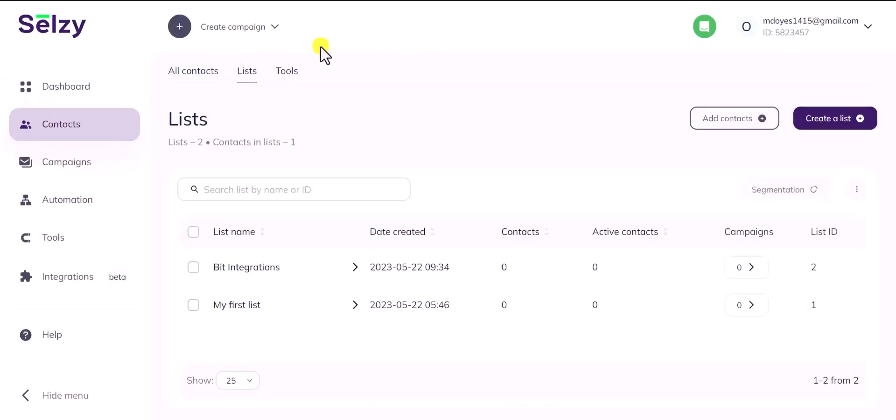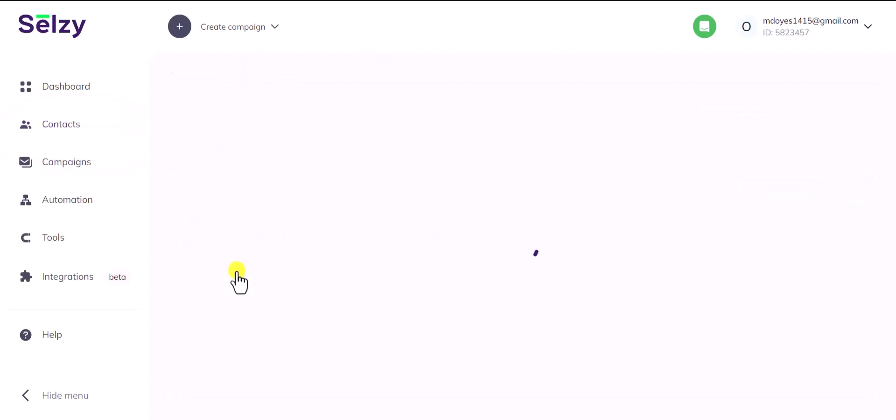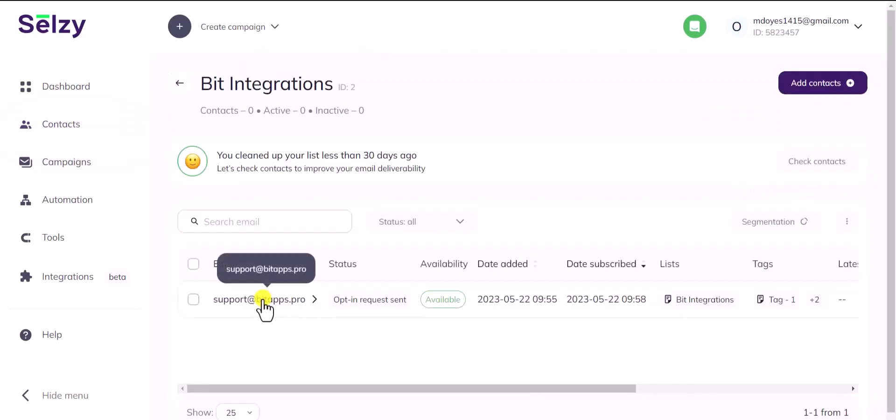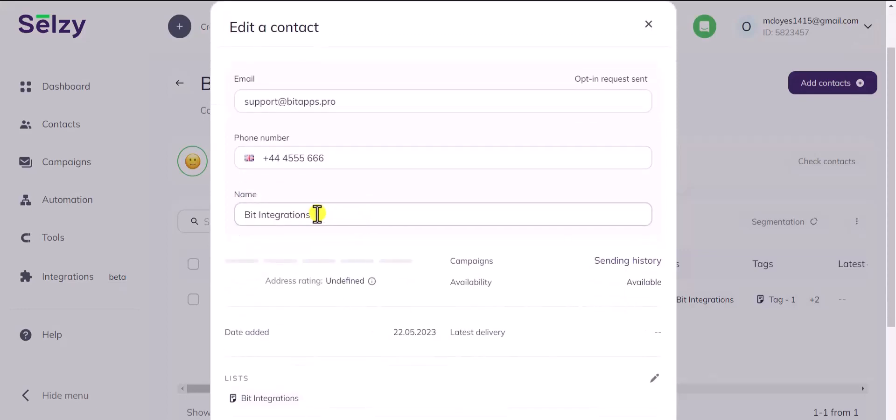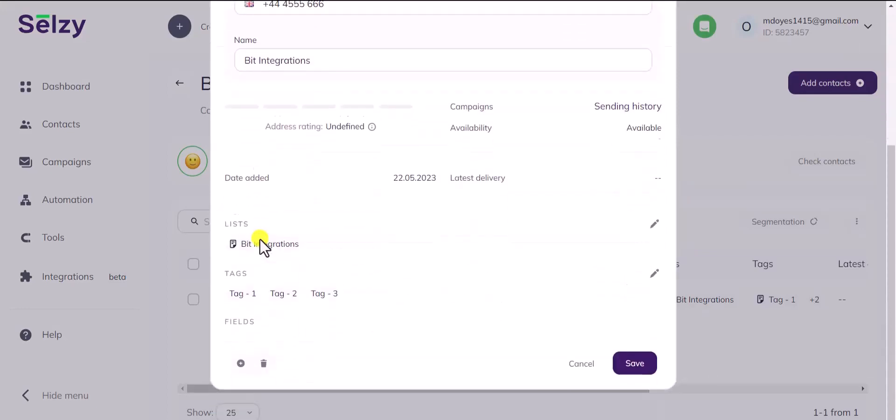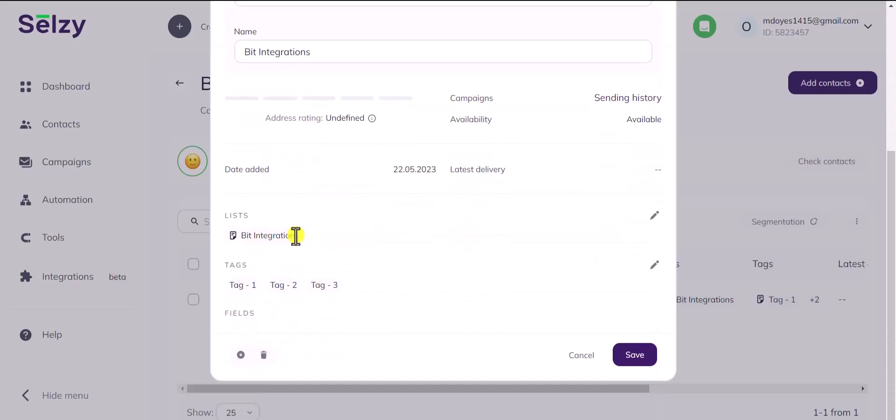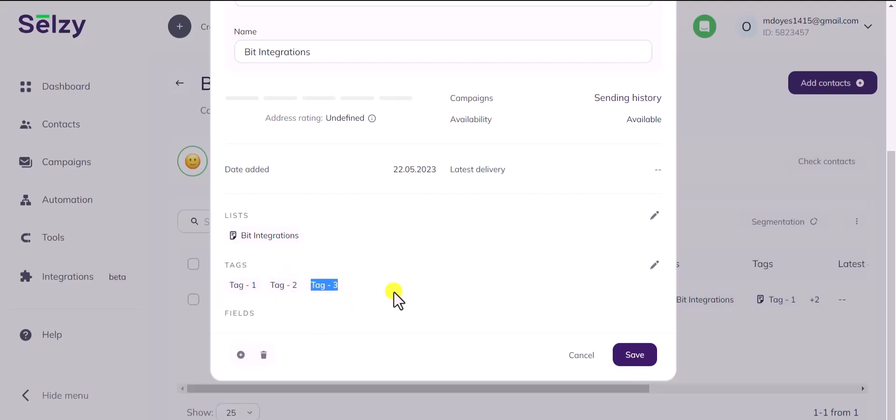Also check your Cellsy account if the data is going to Cellsy list or not. Here is the data that came into Cellsy through the Bit Integrations.